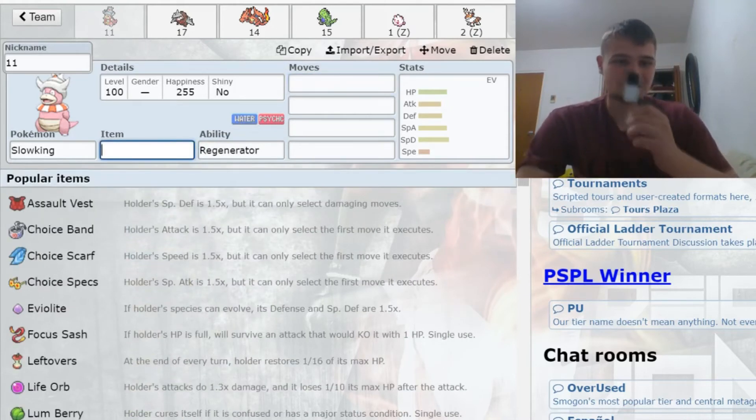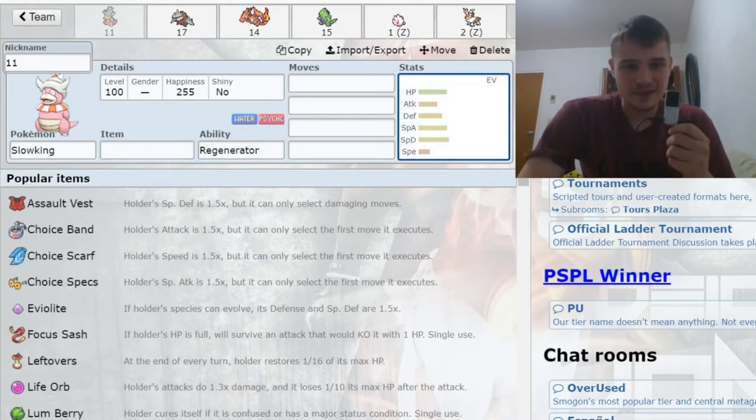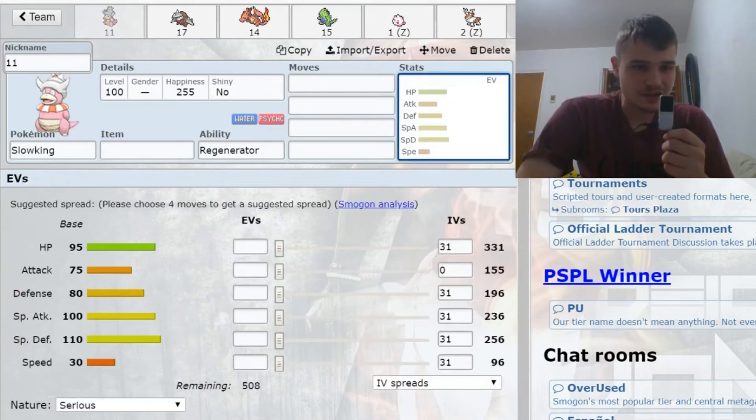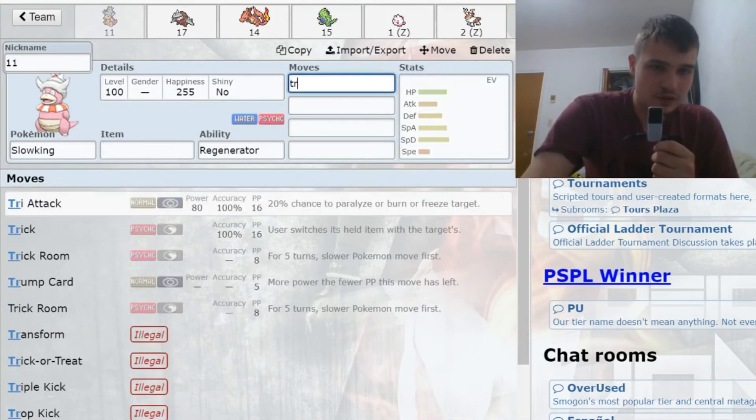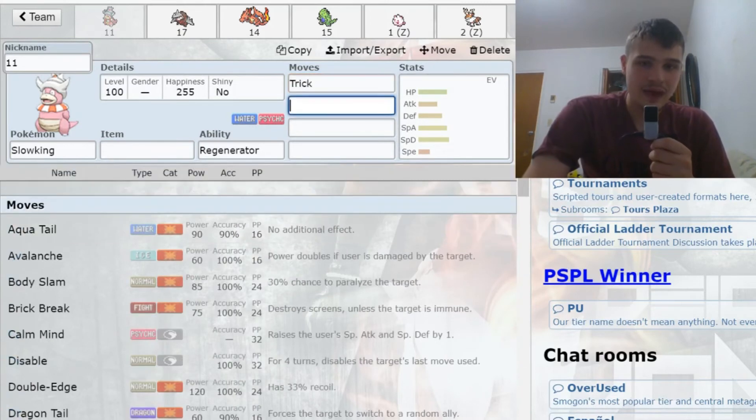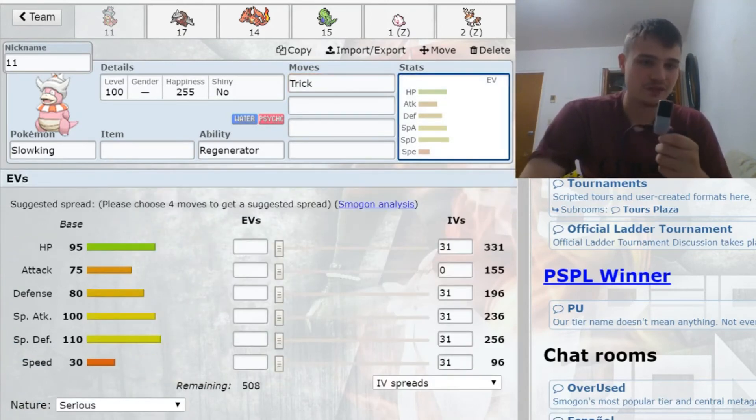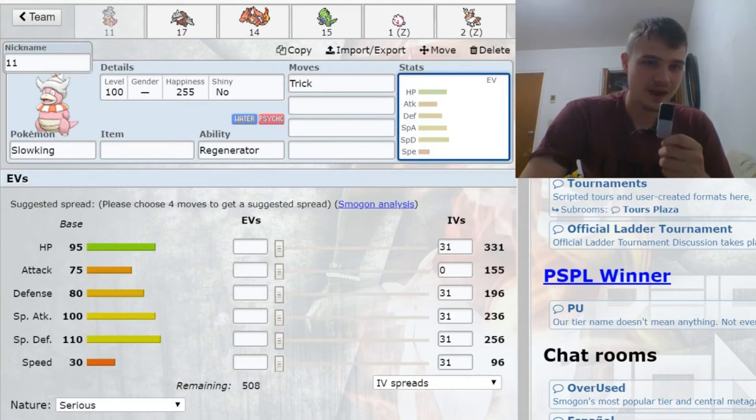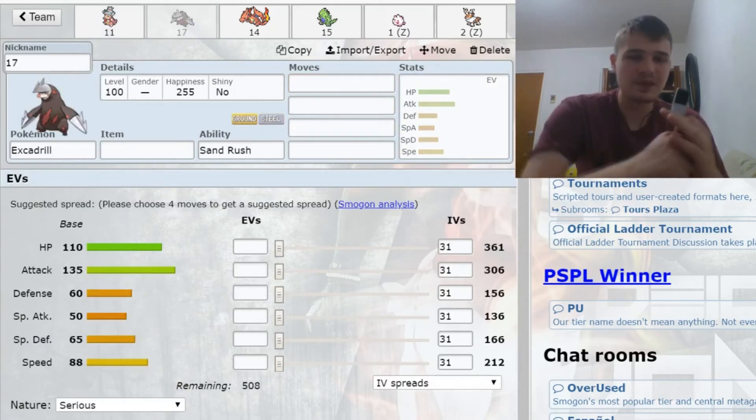Then just munching hits back and forth and recovering up all that health. Slowking is a great specially defensive wall. It can do things like Trick Room, even Calm Mind. A lot of different options for this Pokemon, and it was just a very good fit for my team in the seventh round for 11 points.